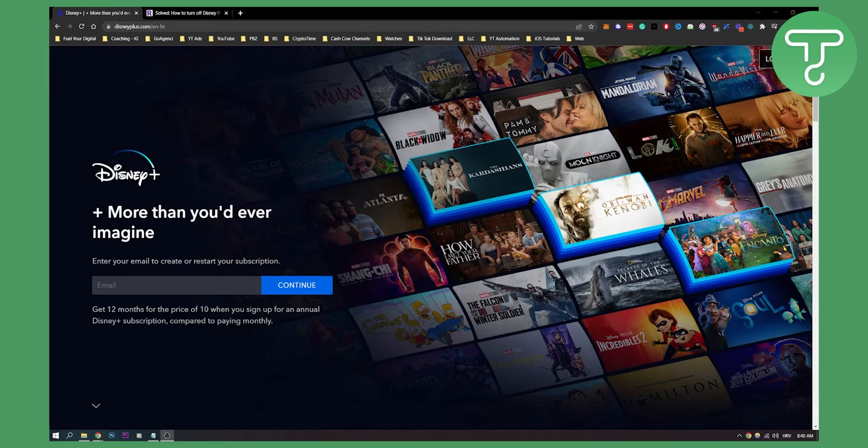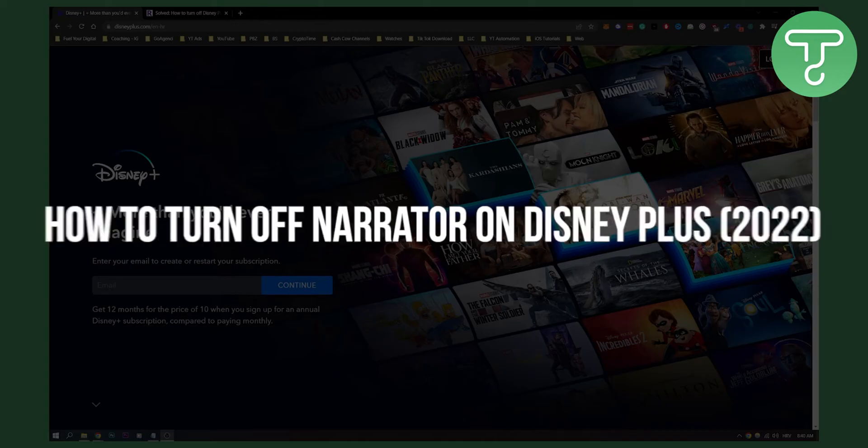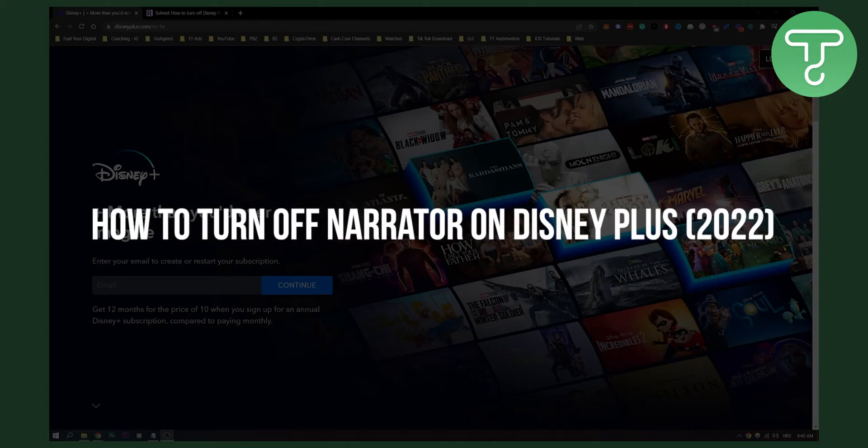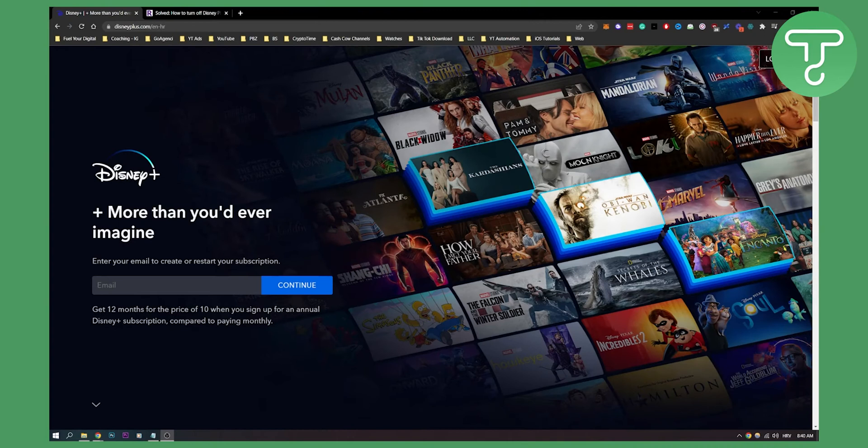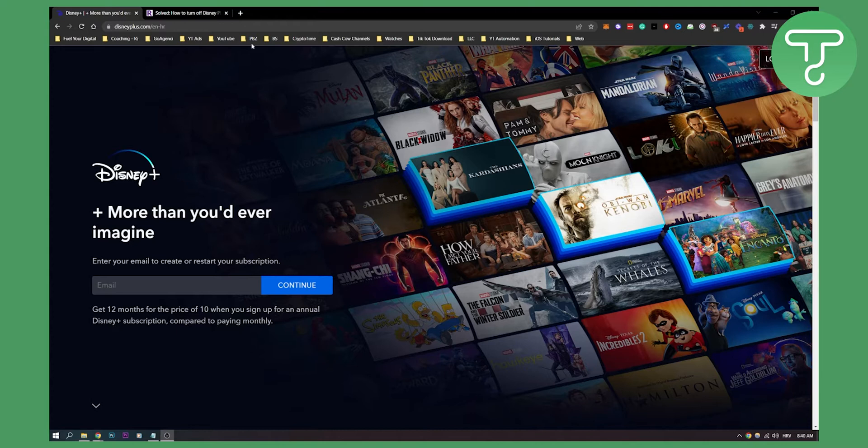Hello everyone, welcome to another video. In this video I will show you how to turn off narrator on Disney+. Now I know a lot of people have been having issues with turning off your narrator on Disney+. So let's get started.